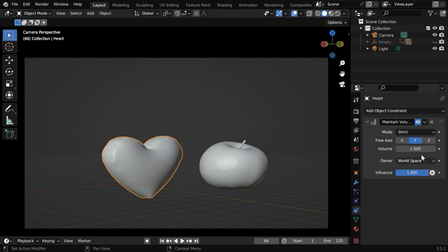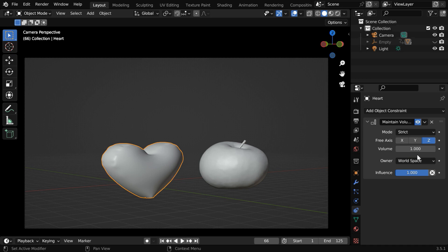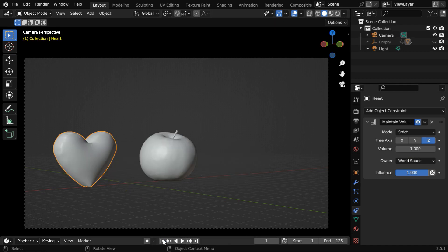And the free axis should be the z-axis because we are changing its vertical dimension and we want it to inflate in the other two dimensions. So this constraint will use these two non-free dimensions to increase its size and the volume factor should be one so it will use its rest volume or the volume before any change.